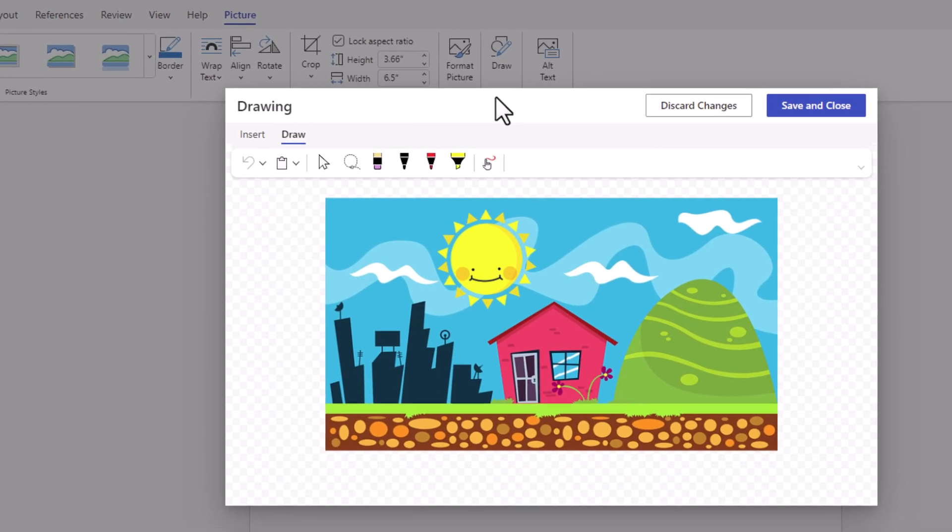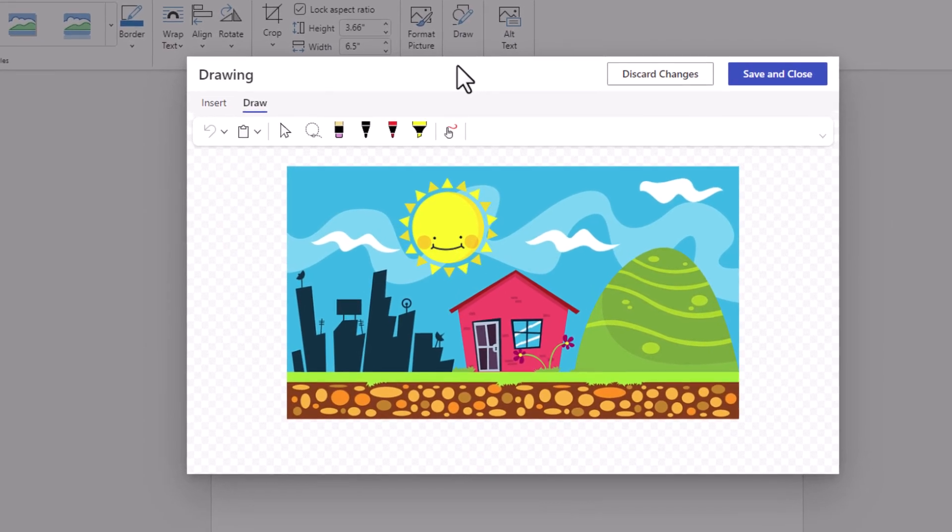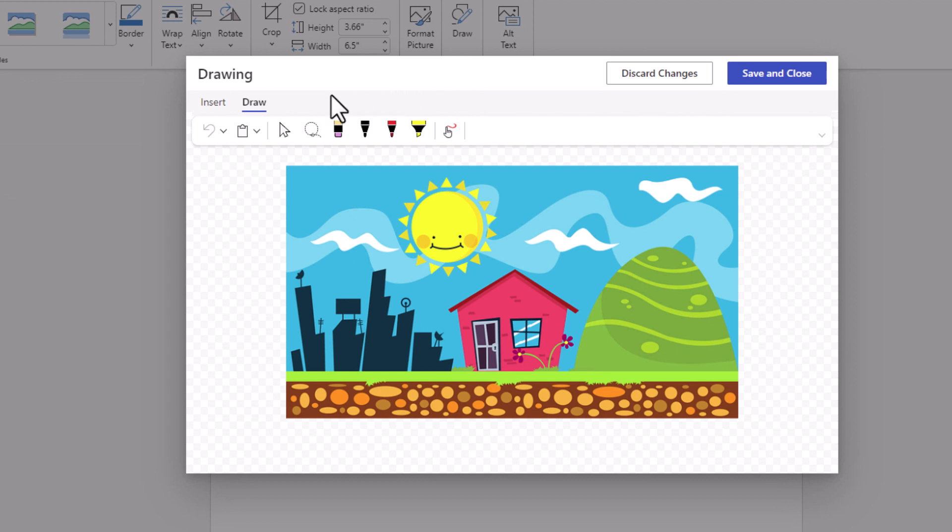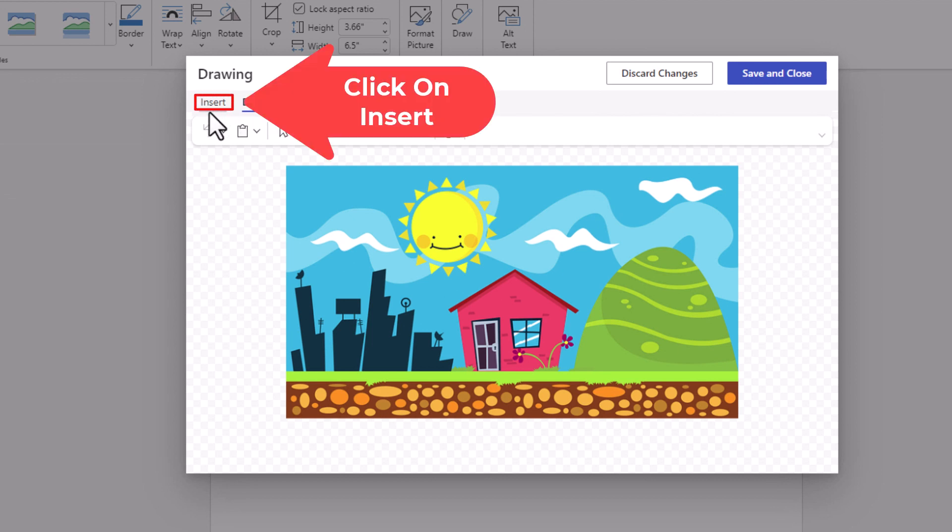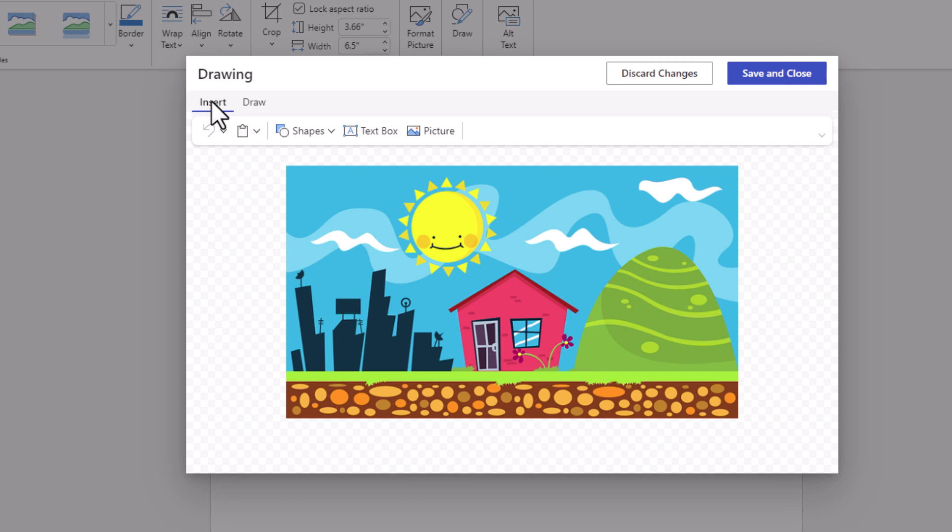Now in the little dialog box that opens at the top, you want to click on the Insert tab, and then on the ribbon you want to click on Text Box.